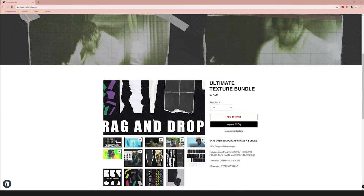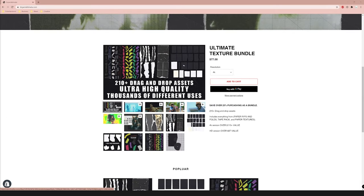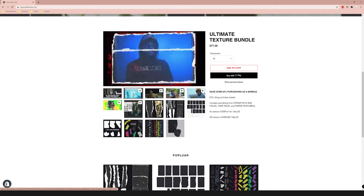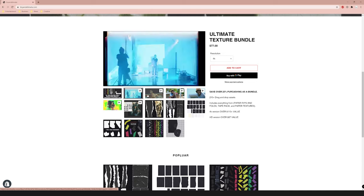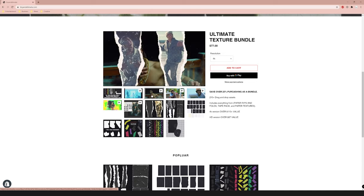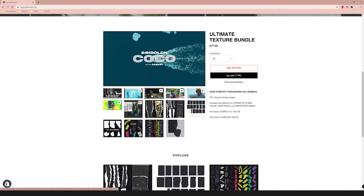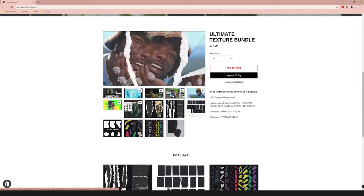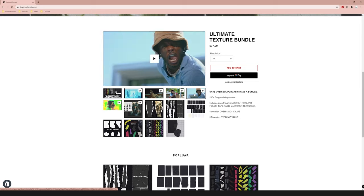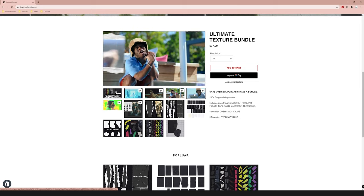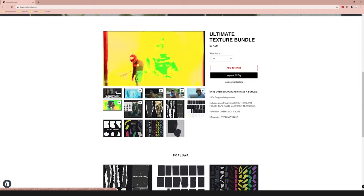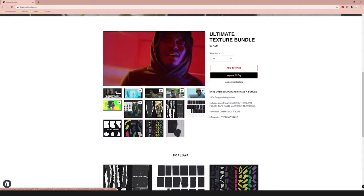If you want to support the channel even more, you can go over to BrianDelmata.com and check out my texture pack. It helps you get those paper rip effects and transitions in music videos. It really helps support the channel as well as you guys get some really cool digital assets.